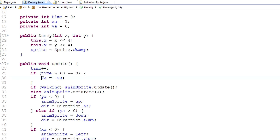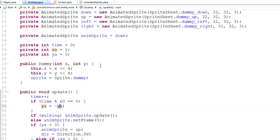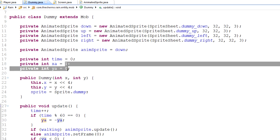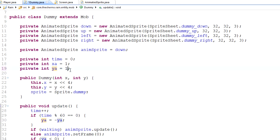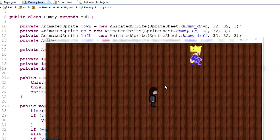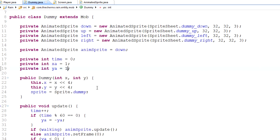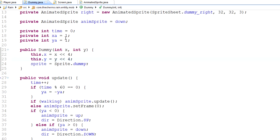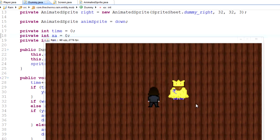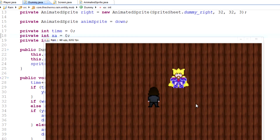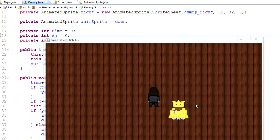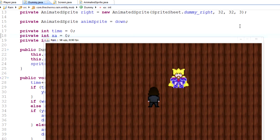We can obviously do the same thing for `ya`. So `ya = -ya`, and initialize it with one. Let's set `xa` back to zero — he's going up and he's going down. Very, very simple. I wouldn't really call this AI either, but this is the basis of how this is going to work.